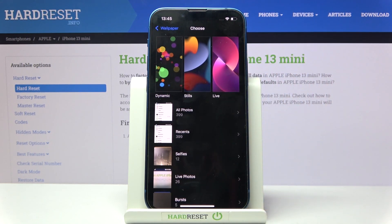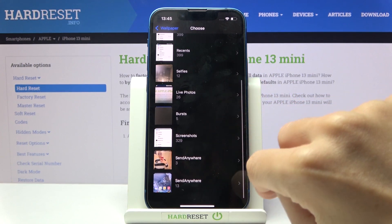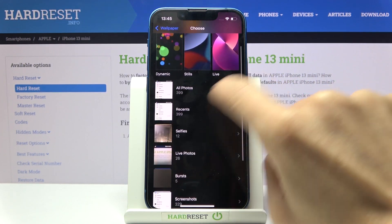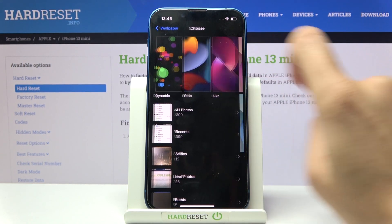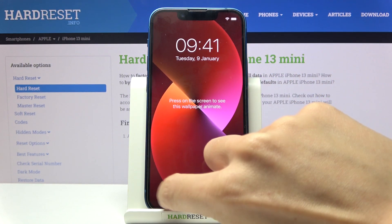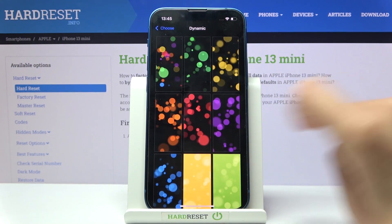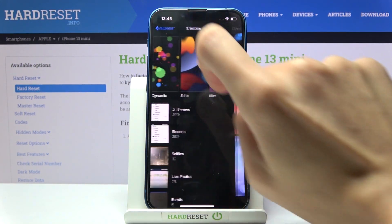You can either choose something from your own photos — such as screenshots, selfies, recents, and so on — or choose from Apple albums. From Apple albums, you can pick a live wallpaper, a dynamic wallpaper, or a still wallpaper.